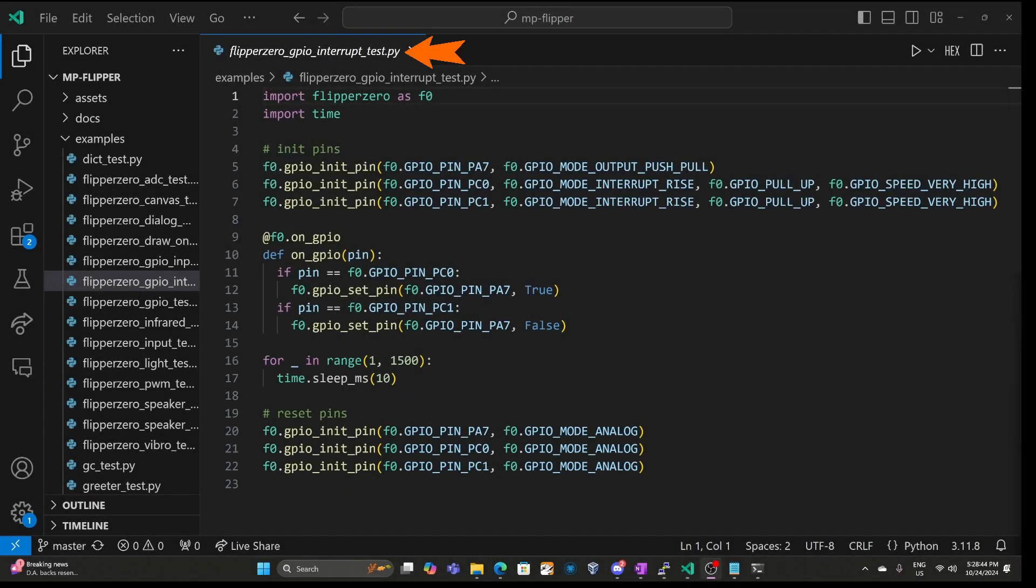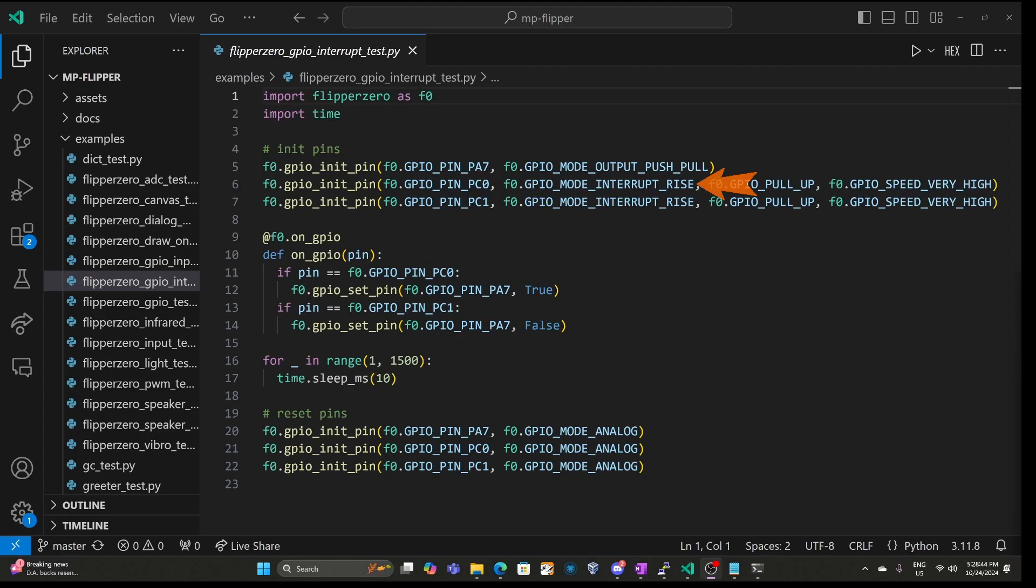Here's a GPIO example. You can see pin A7 is set for output push-pull, so pulling up to 3.3 or pushing down to ground. Pins PC0 and PC1 are configured as input interrupts when the voltage rises. And they have pull-up resistors applied to them.